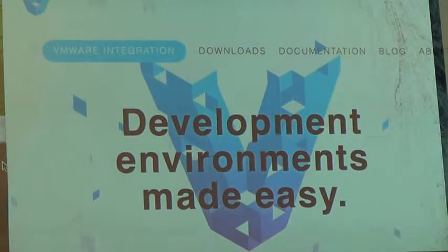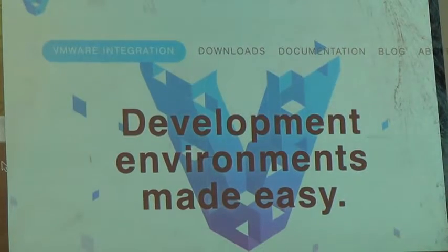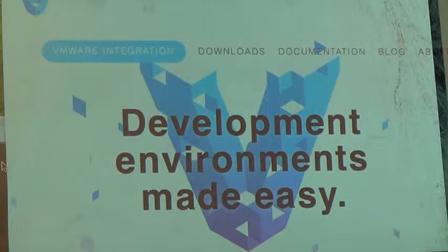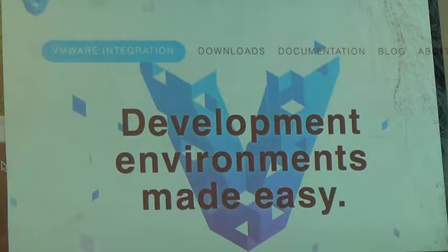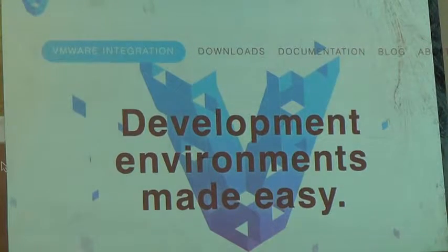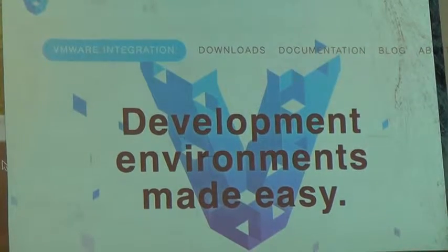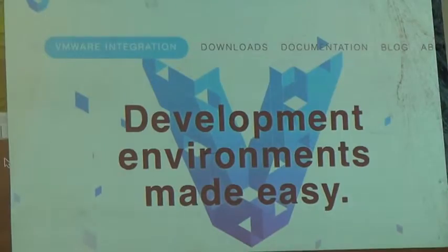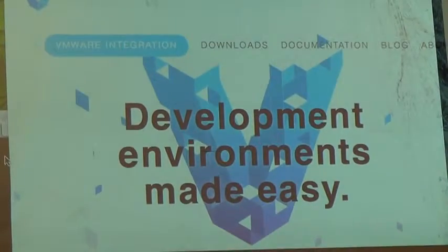Someone named Mitchell Hashimoto came up with this application called Vagrant to resolve that.